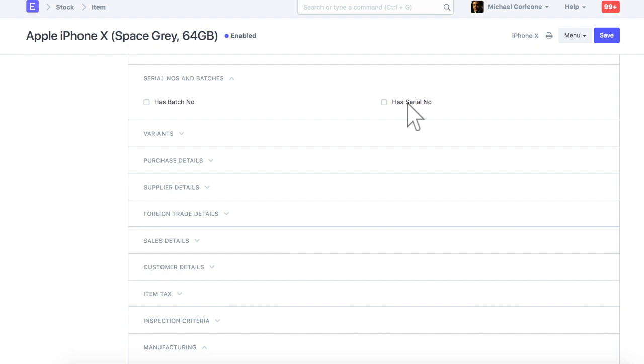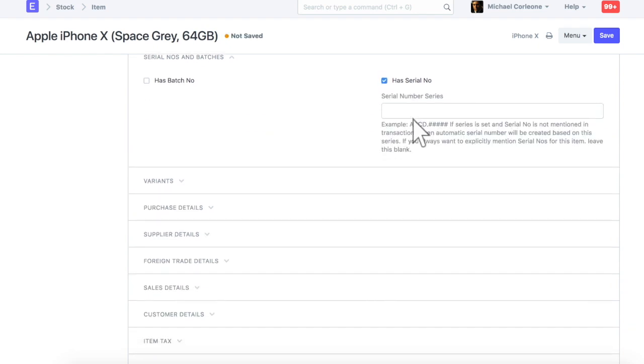Check this field to set this item as a serialized item. If you want to generate serial numbers based on the series, then mention the series in this field.